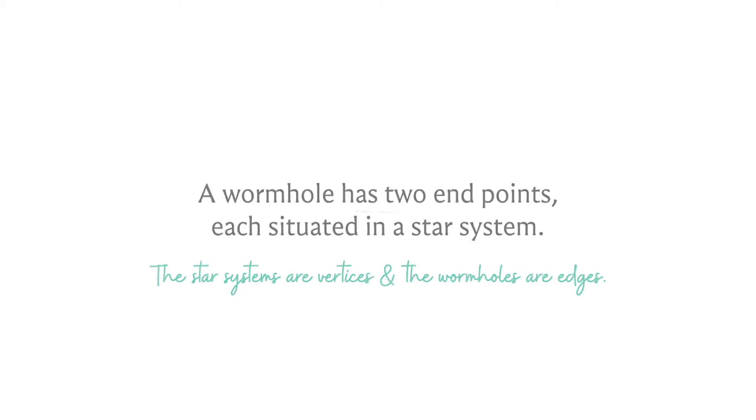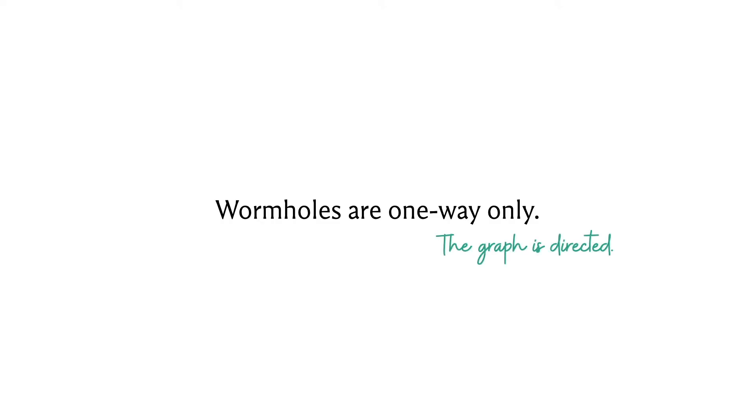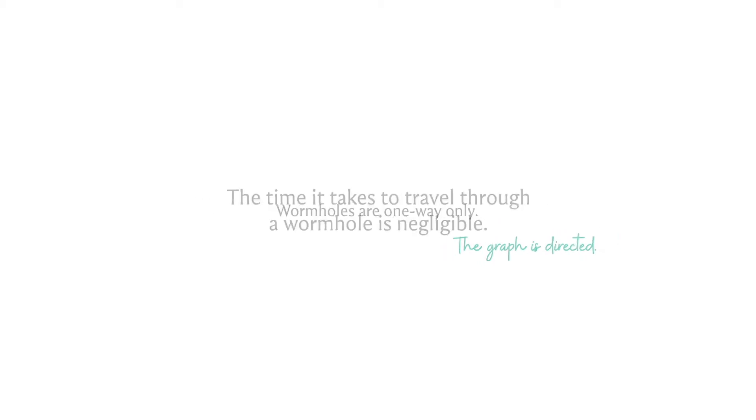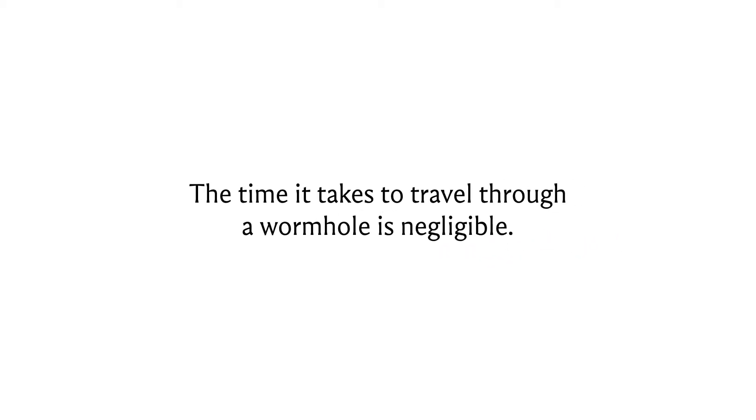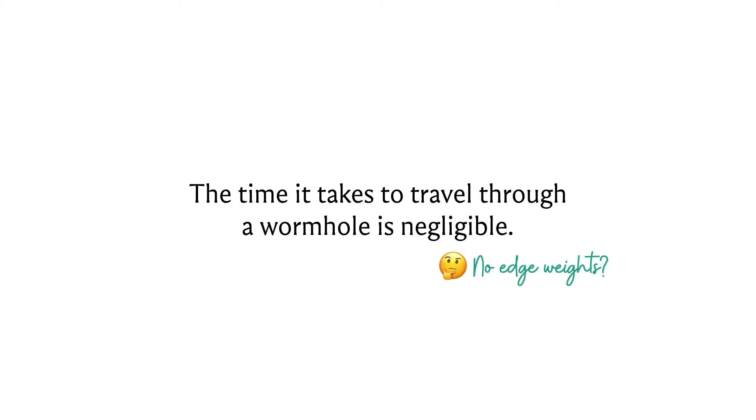The wormholes are one-way only, which means our edges are directed. The time that it takes to travel through a wormhole is negligible. This sounds a little bit funny, because we are thinking of wormholes as edges, but this is making it sound like we don't have any natural concept of an edge weight. Remember in the email problem, the cables had latency, which was a natural notion of edge weight. Here it seems like we are getting travel time through the wormhole for free, so edge weights may be coming up in some other form.